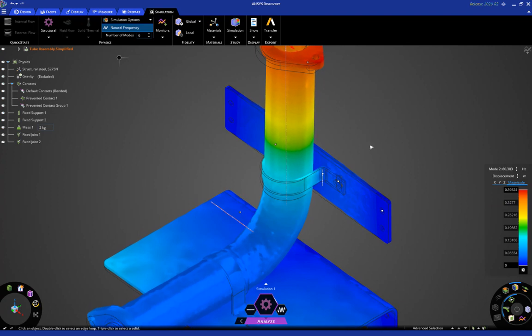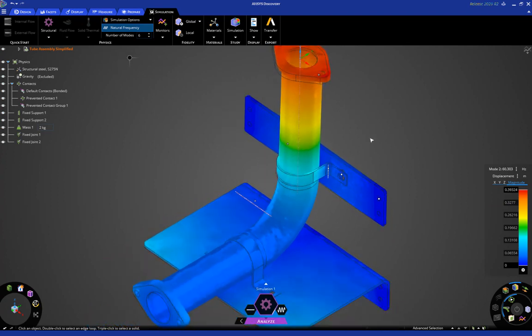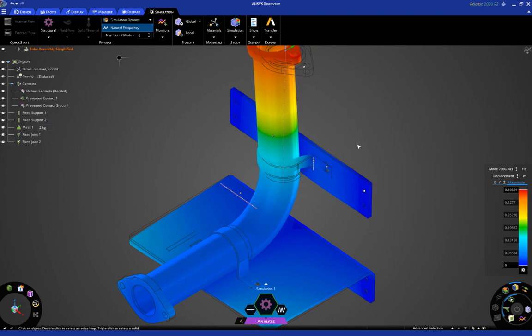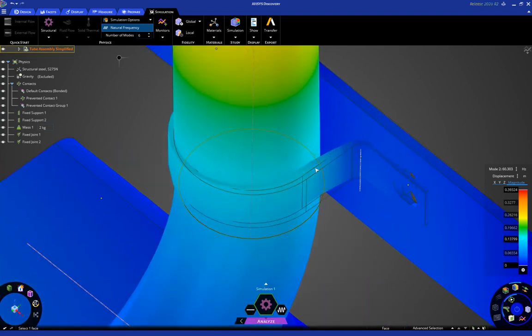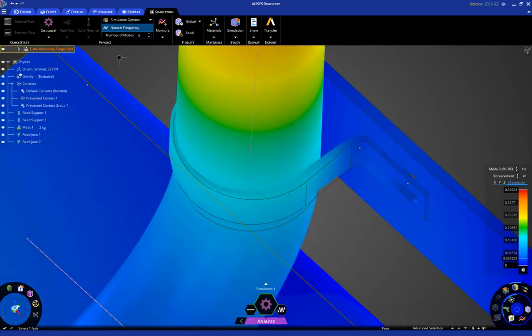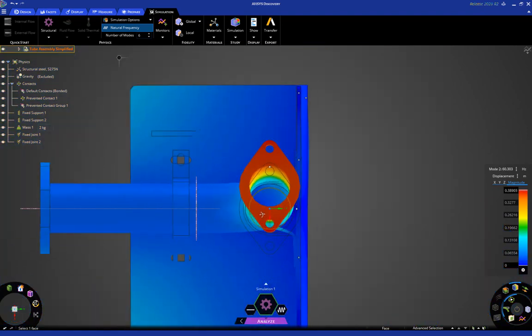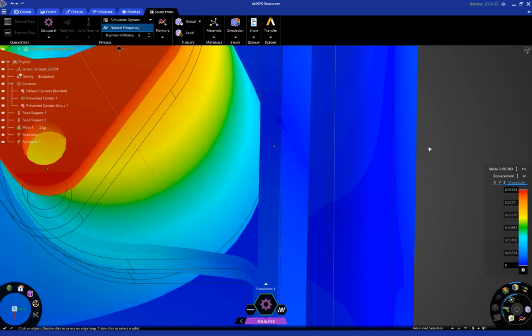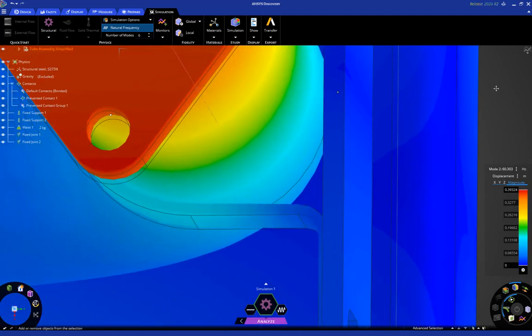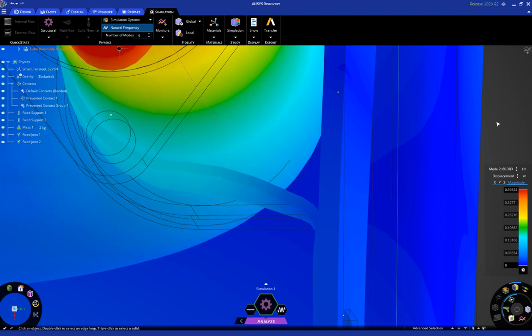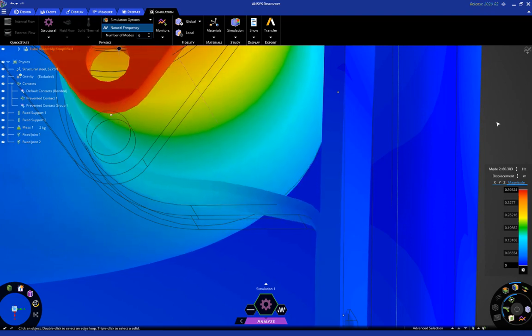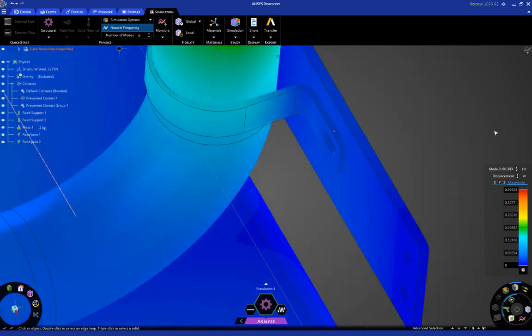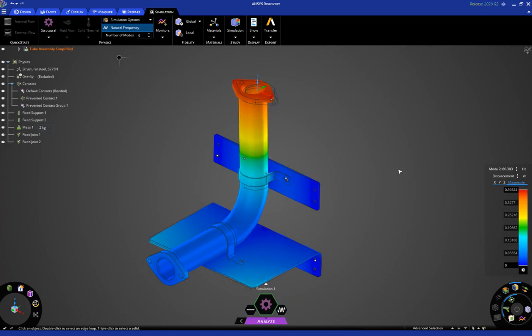So, let's take a look at mode number two. I just have to wait a second for the animations to show up, and here you can see how, if I switch to this view, you can see how it pulls away from the strap due to that local contact that we specified.